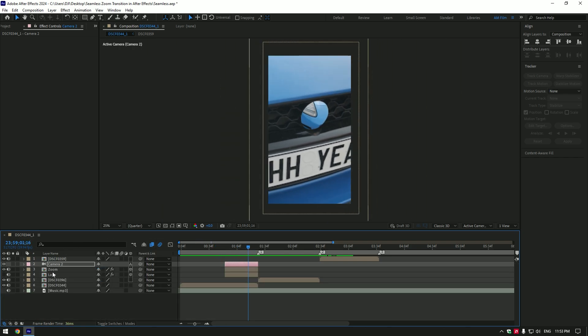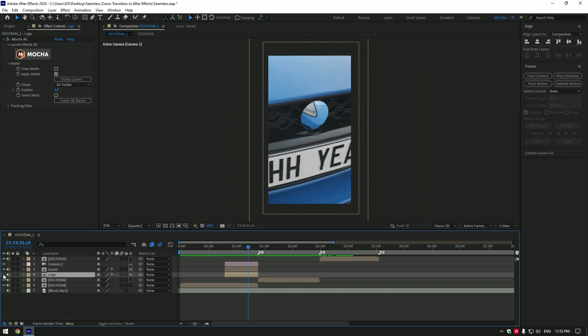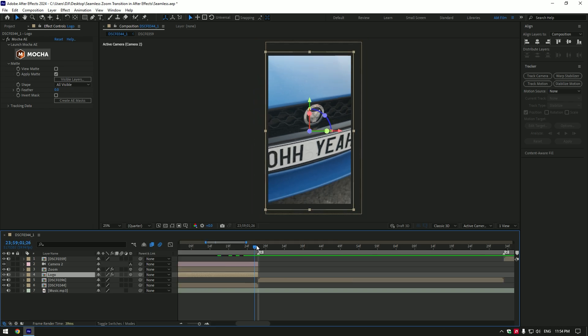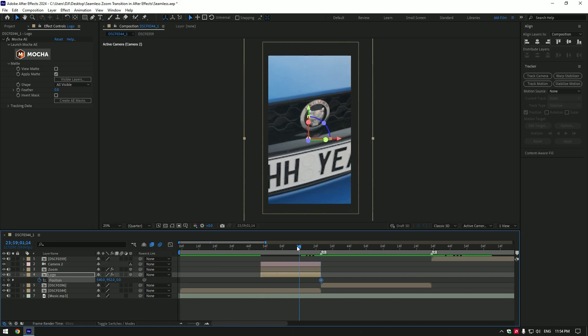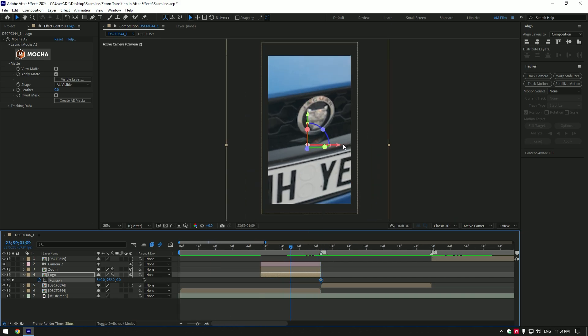Toggle on the logo layer. Now go to the very end of the logo layer and press P on your keyboard. Click on the position stopwatch icon to create a keyframe there. Now go somewhere in the middle of the logo layer and move the logo position like this.